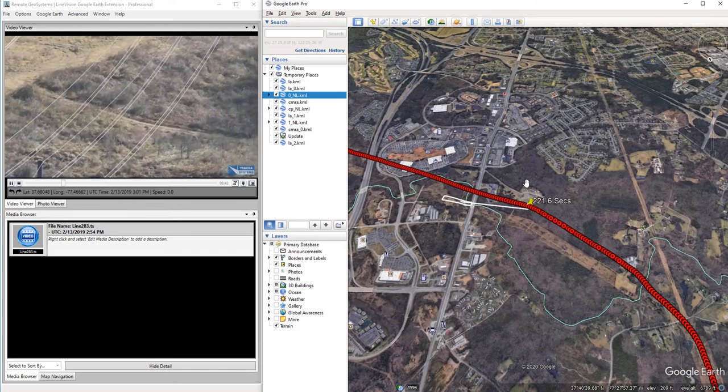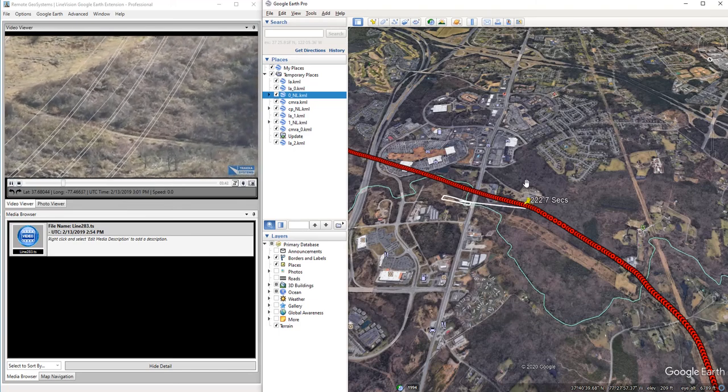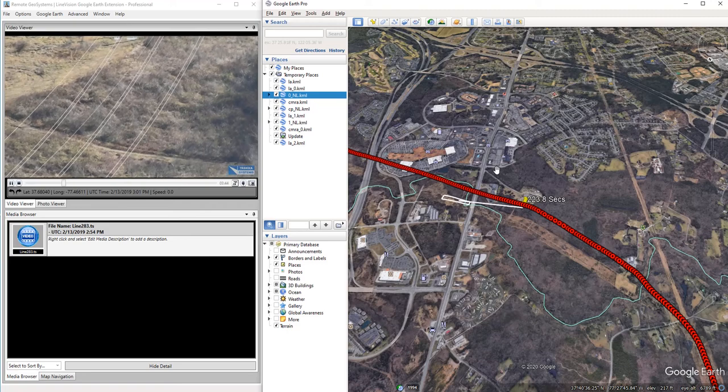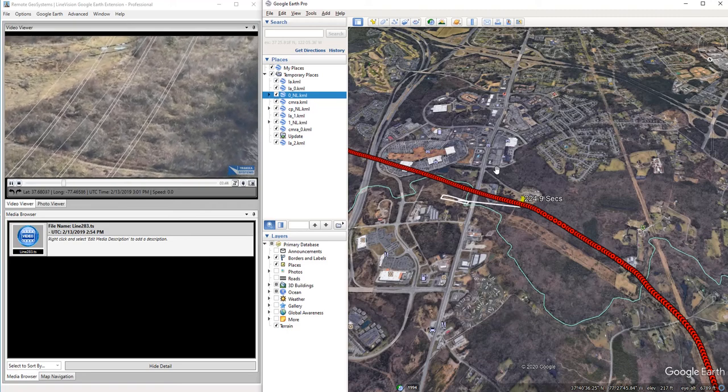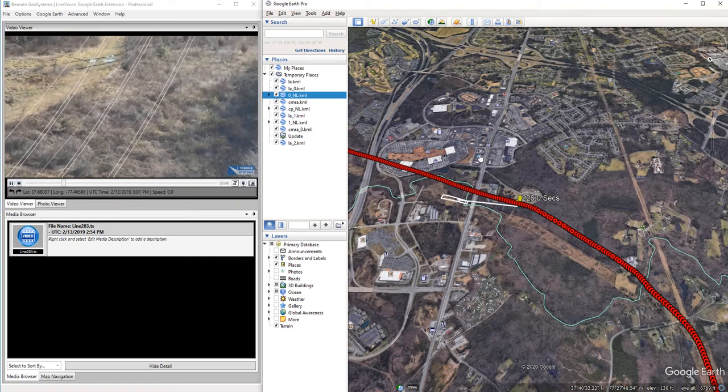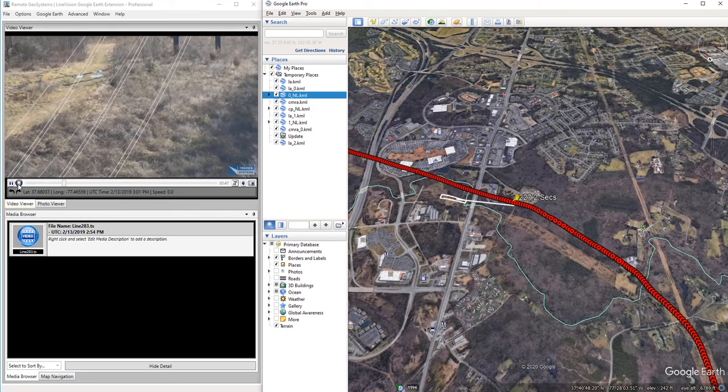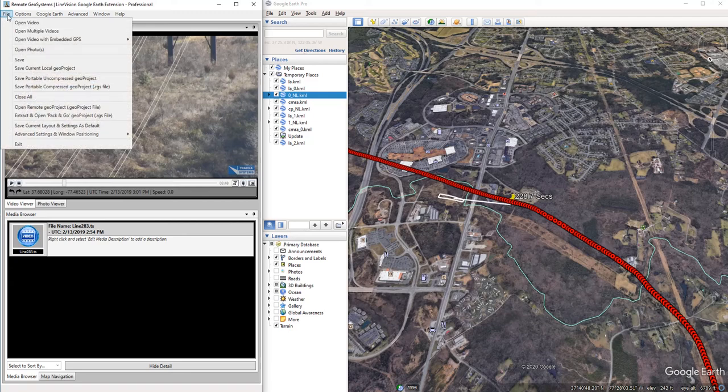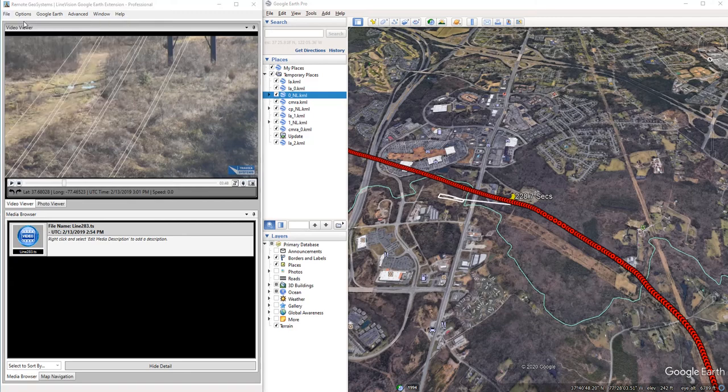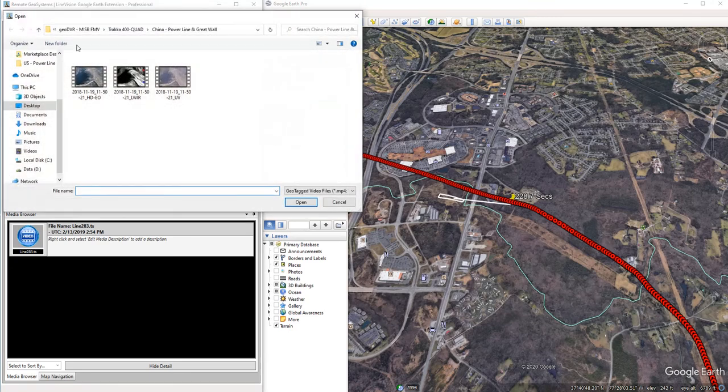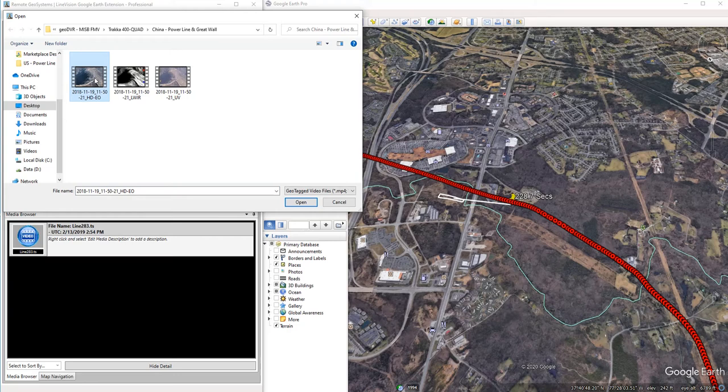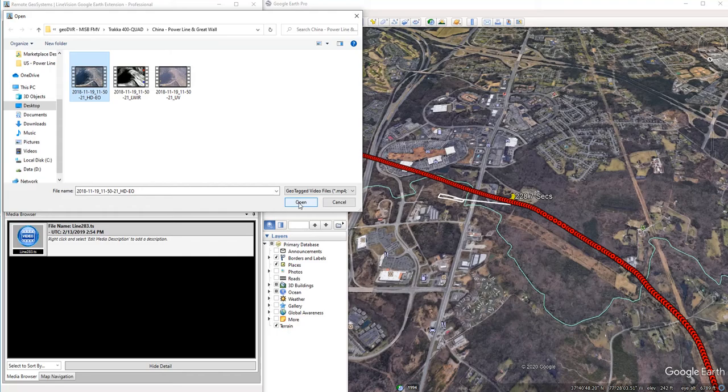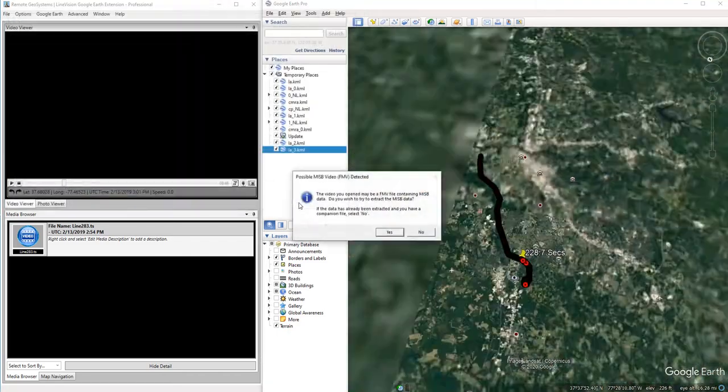Alright, so let's go show you how easy it is to load up one of these videos. We go to File, Open Video. Now here's an example of a MISB FMV spec video captured from the GeoDVR by Remote Geosystems. Let's select Open.